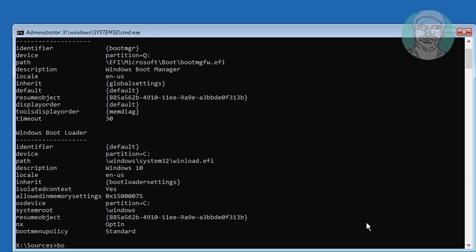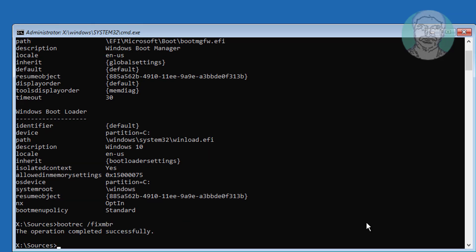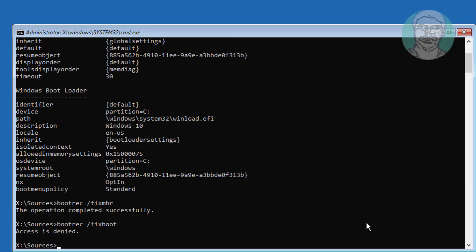Type bootrec /fixmbr. Type bootrec /fixboot. If any error, use bootsec /nt60 sys.